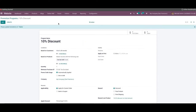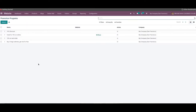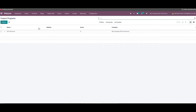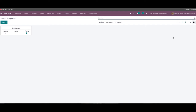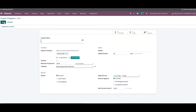After completing all the fields, you can click on the save button and the newly created promotion program will be added to the existing list. Now let's configure the coupon programs. The user will get access to the platform for managing coupons from the products menu. Here we can see the already created coupons along with details like name, website, active, and the company. Apart from this list view, it also contains a campaign view of the coupons. Creating a new coupon program on this platform is almost similar to the creation of the promotion program.